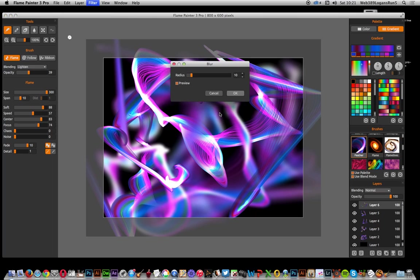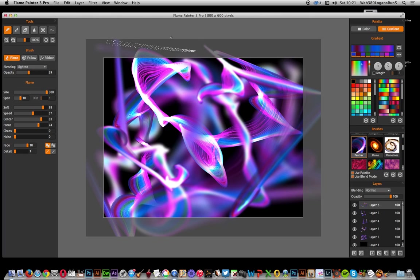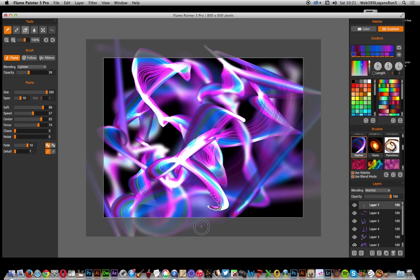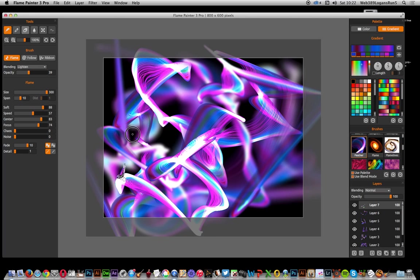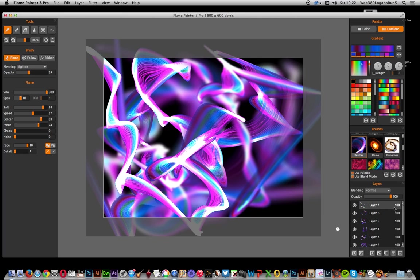Again go to filter and blur, and instead of 10 maybe go for 5, click OK. Maybe just finish off, otherwise you could continue forever. New layer and just add a final flurry of particles or smoke. This could be used for creating a smoke effect.